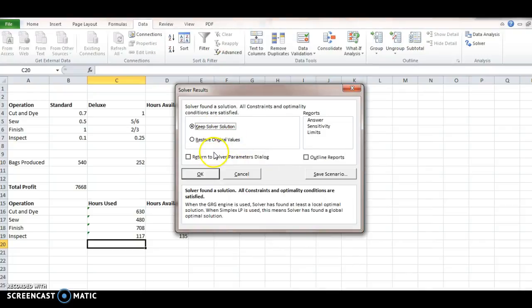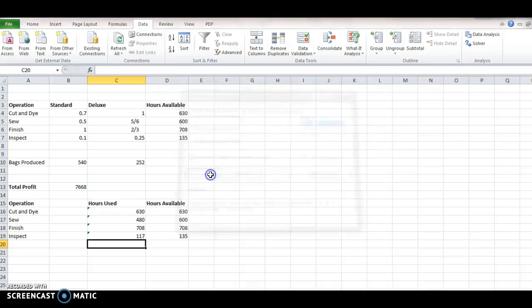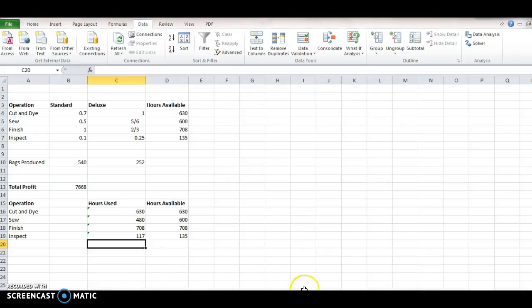And there are some options here. So, we can have the Answer Report and add that. There's also one for some Sensitivity Analysis and so on. But let's click just OK.